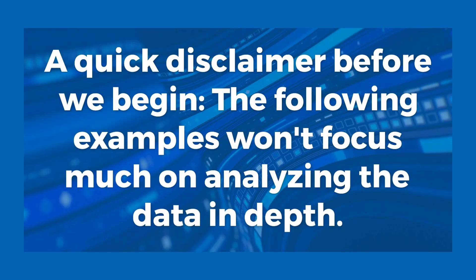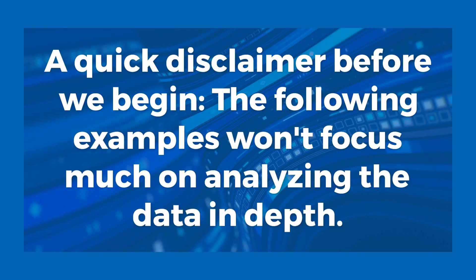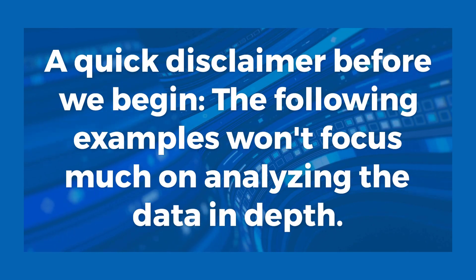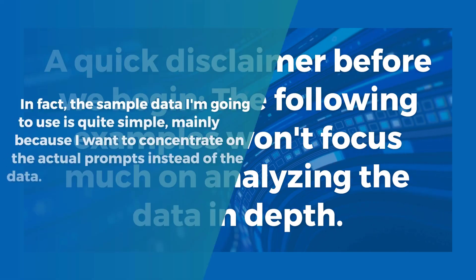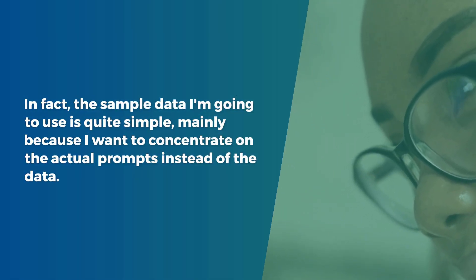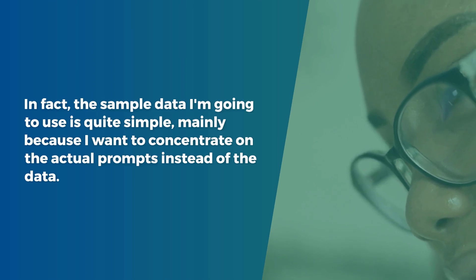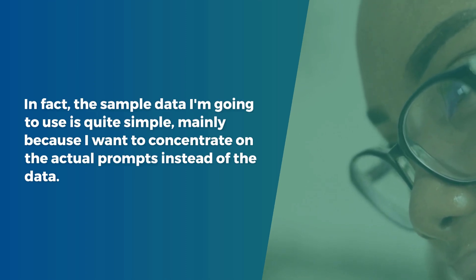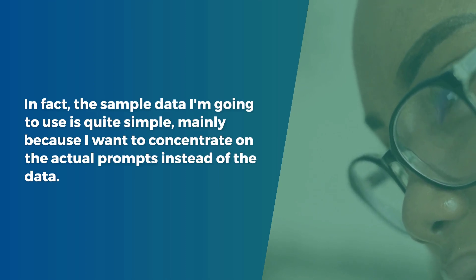A quick disclaimer before we begin. The following examples I won't focus much on analyzing the data in depth. In fact, the sample data I'm going to use is quite simple, mainly because I want to concentrate on the actual prompts instead of the data.